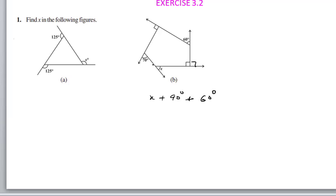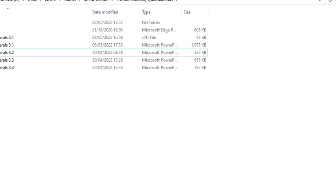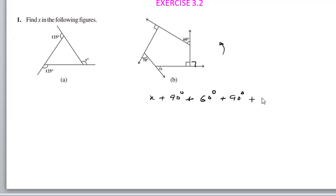The exterior angle is when the polygon side is traversed in a cyclic order — this is the anticlockwise direction, and each side is extended. So: x plus 90 plus 60 plus 90 degrees plus 70 degrees equals 360 degrees.